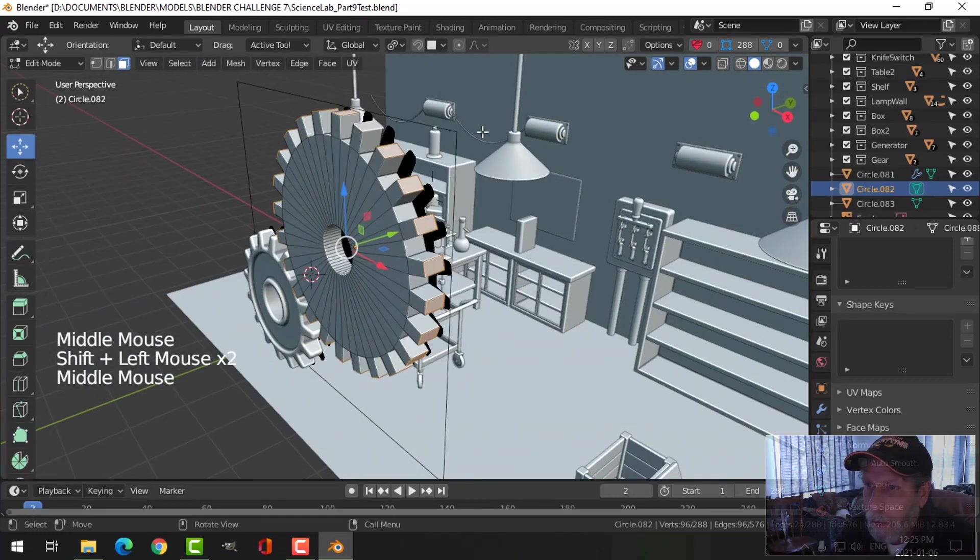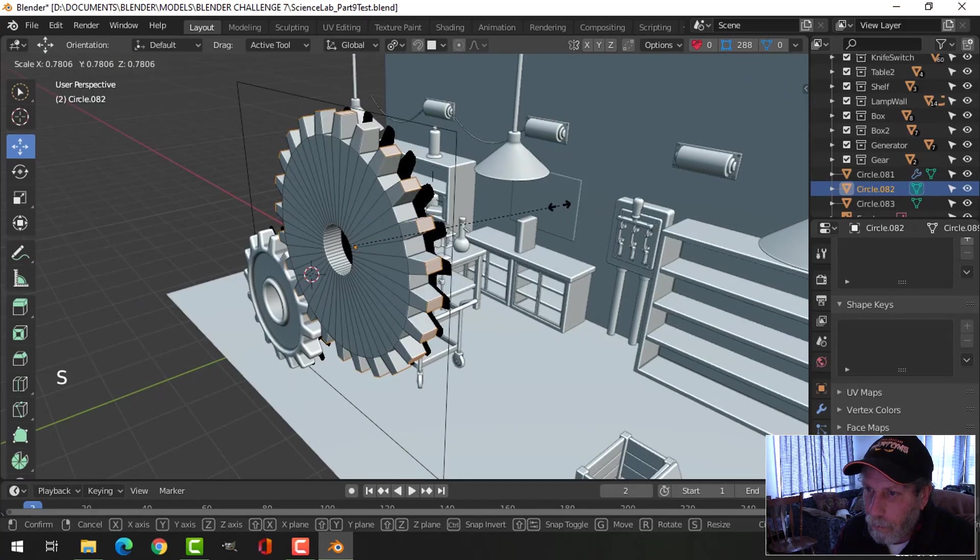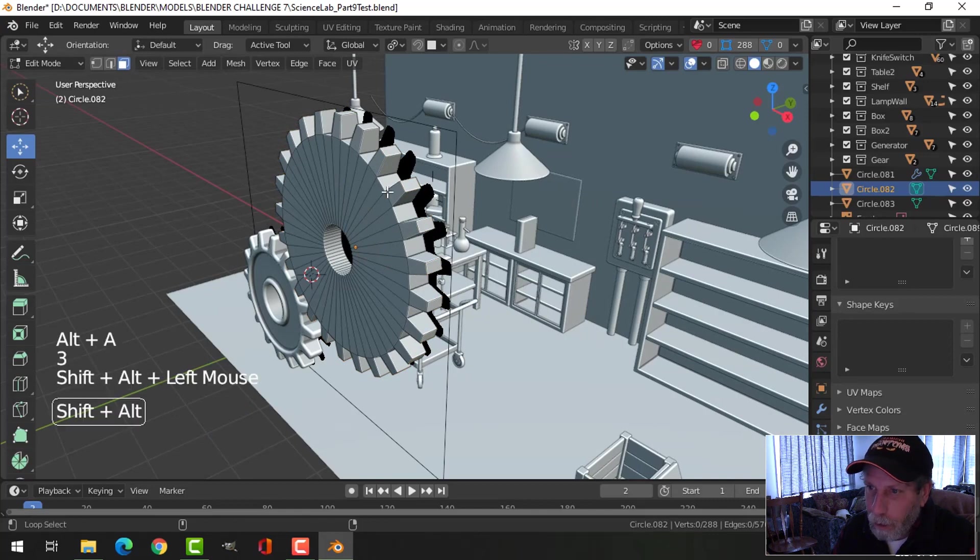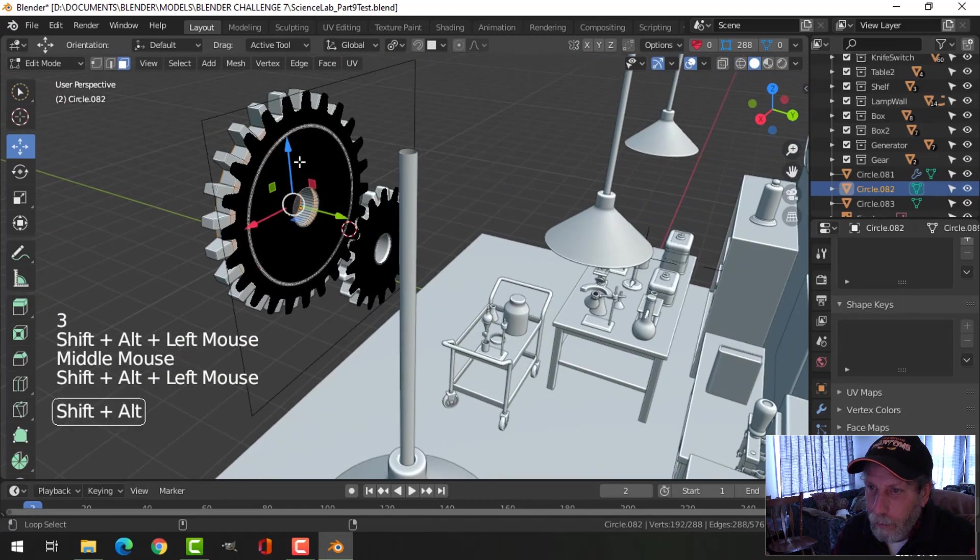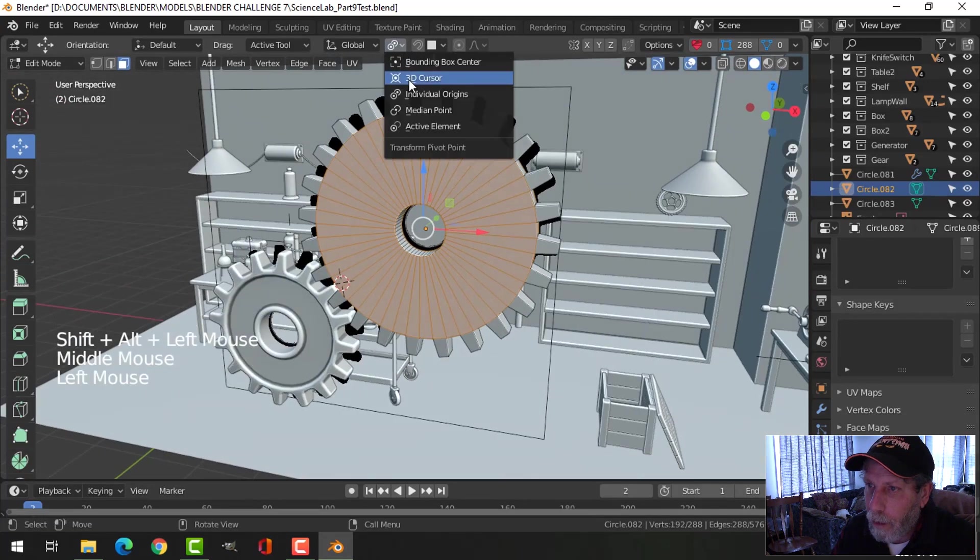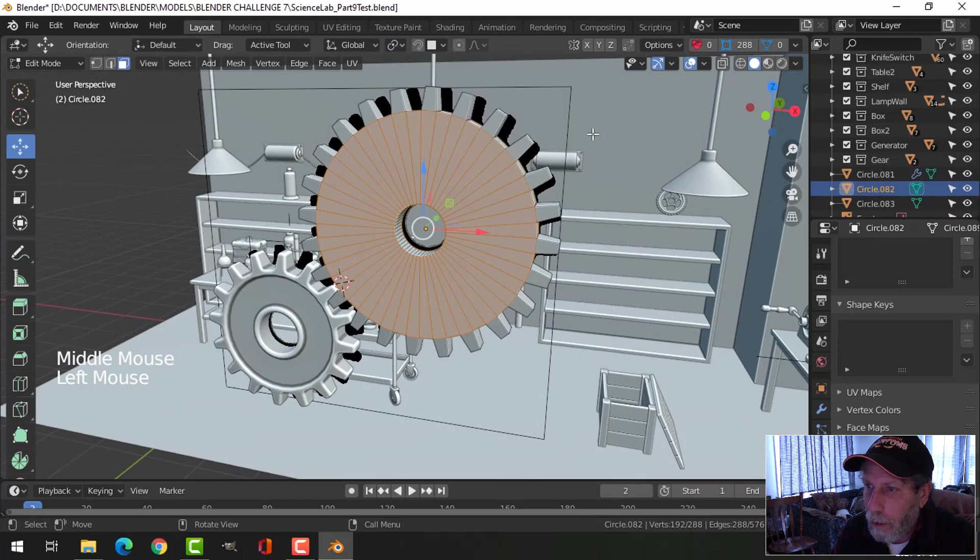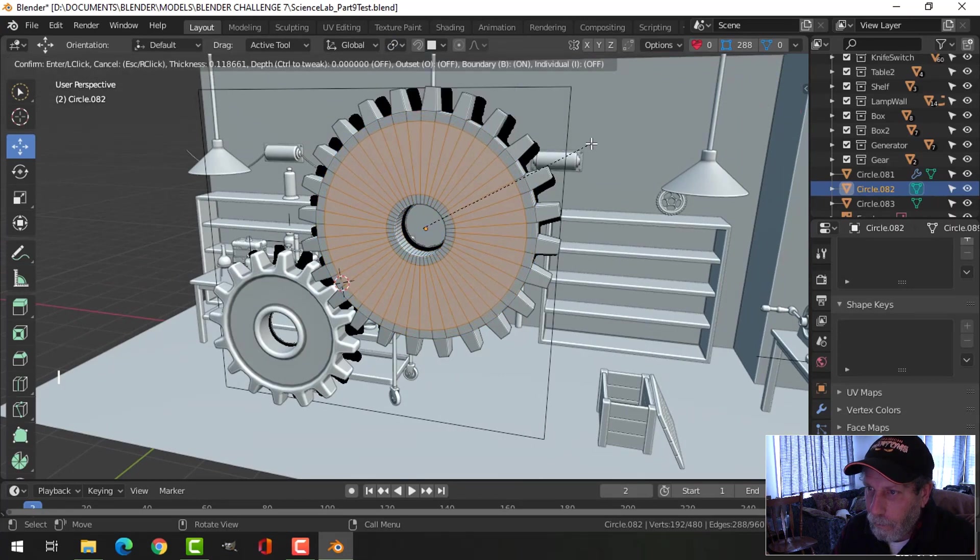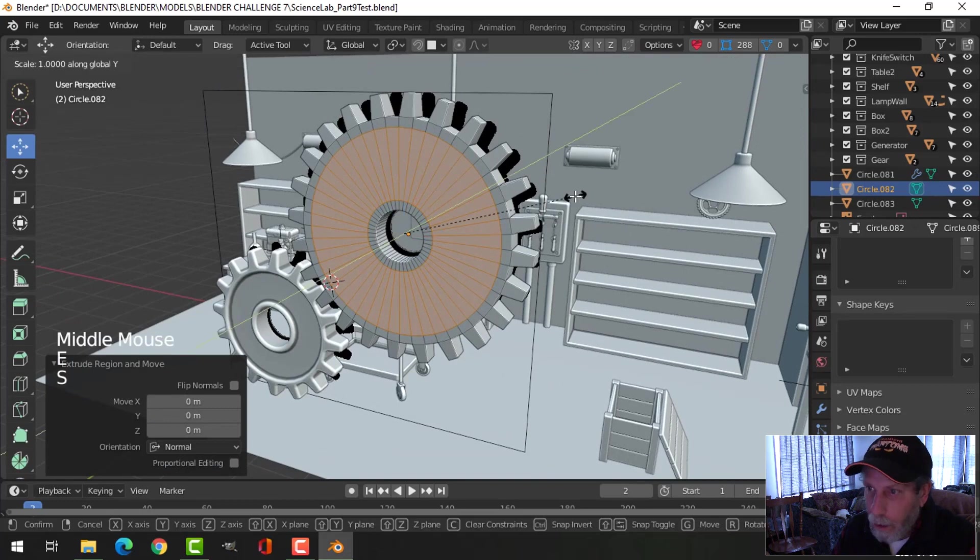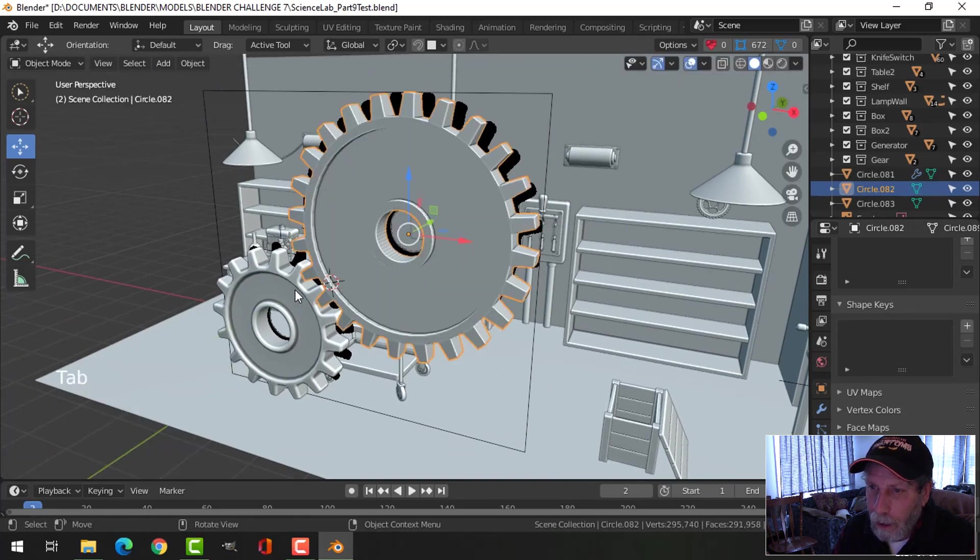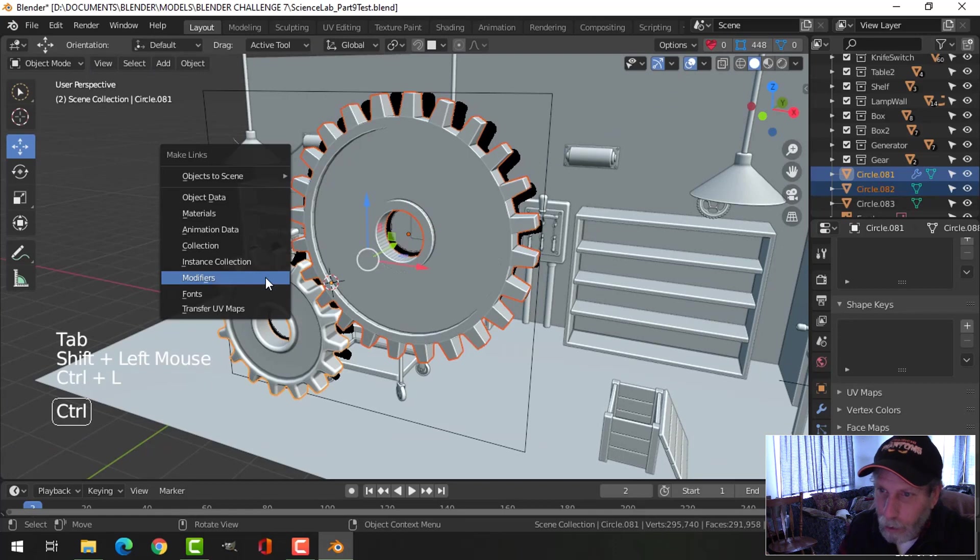Now close it up. Individual origins S to scale. Shift alt and click the front faces and the back faces. Go in median point. I to inset, E and S Y, push with that down.